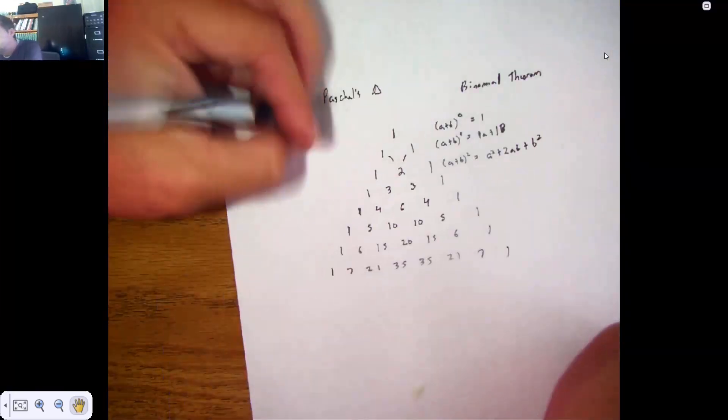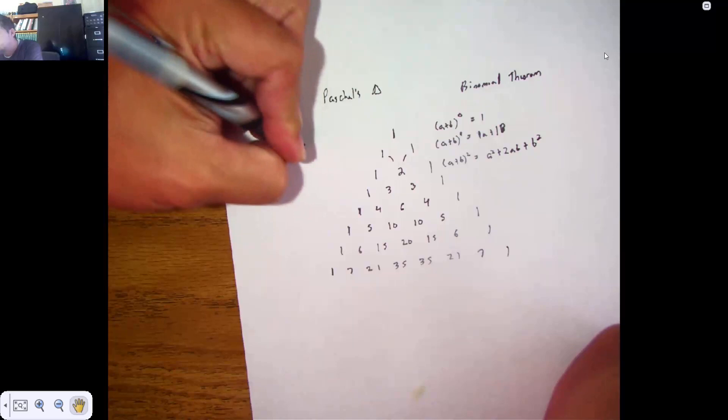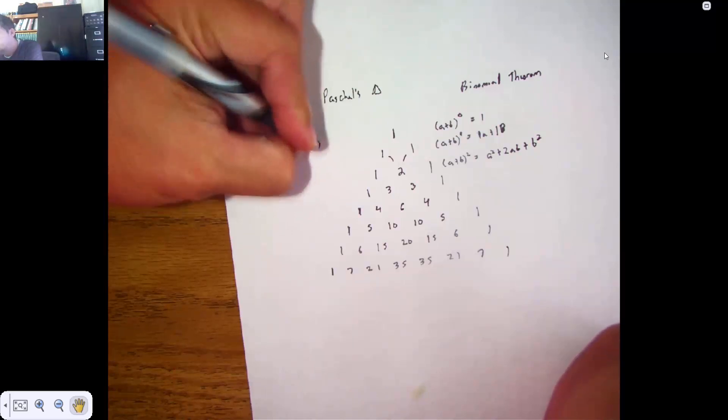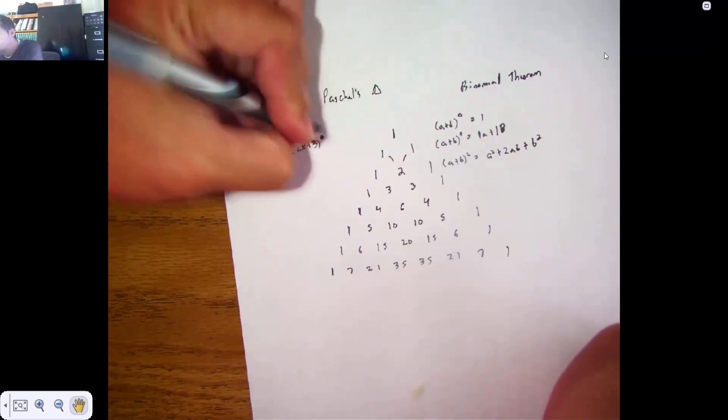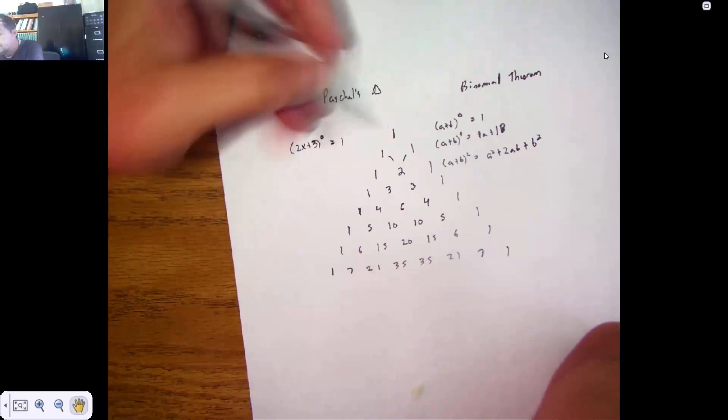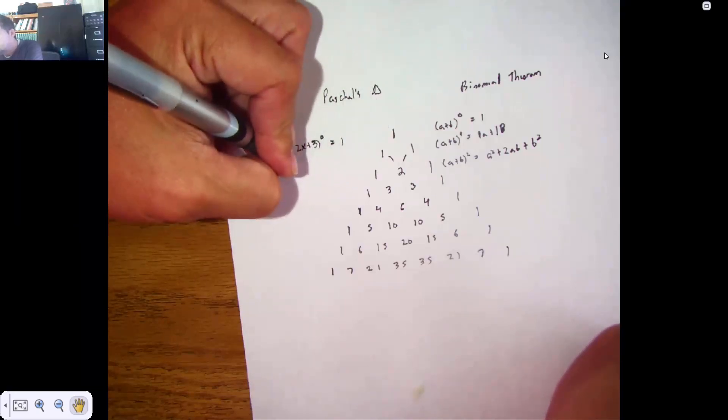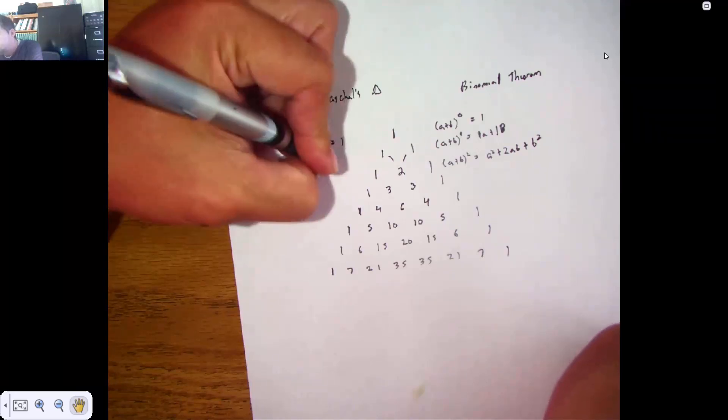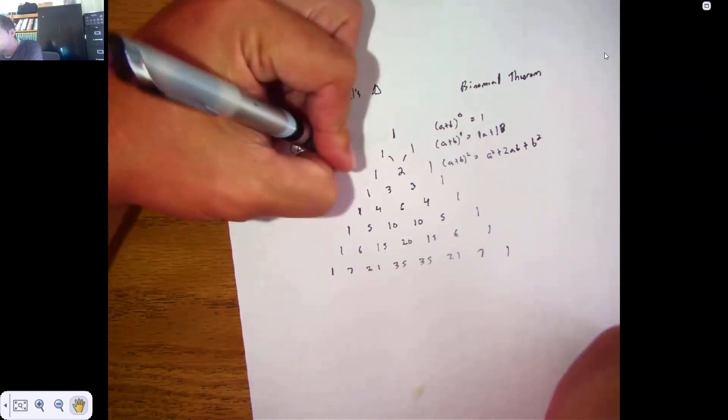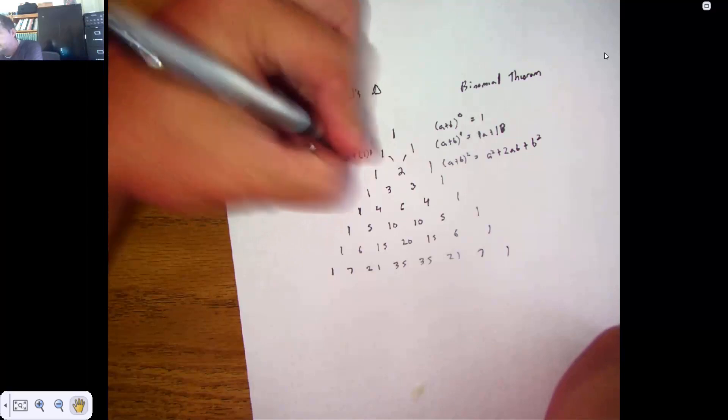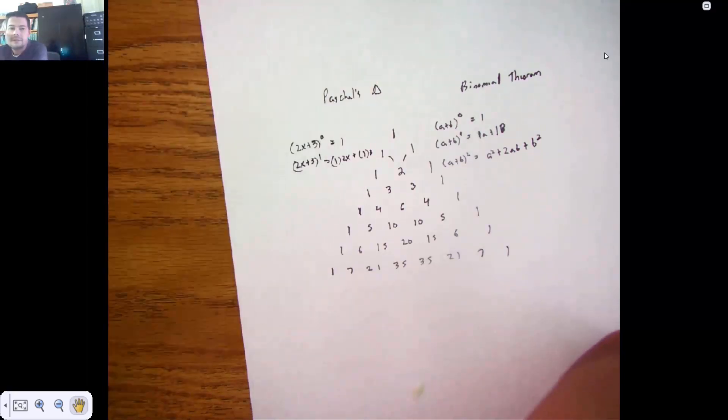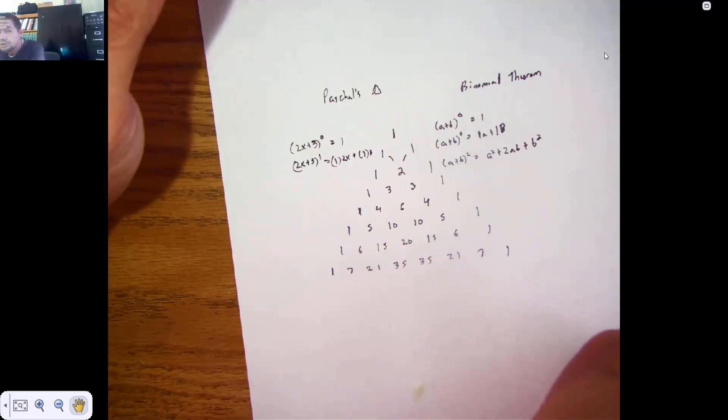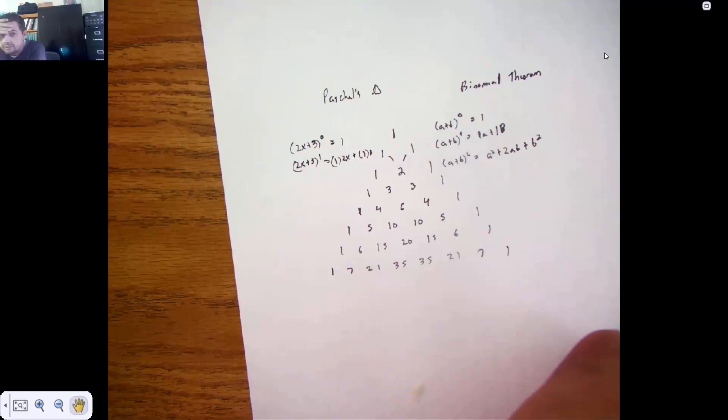Let's go off the side and do something like maybe 2X plus 3 to the 0. Well, that's still 1. 2X plus 3 to the 1st is 1 times 2X plus 1 times 3. It's about a constant multiplier is what it is. So maybe that helps.